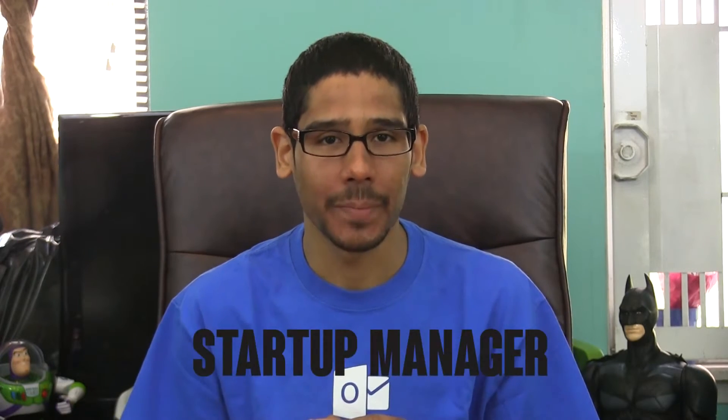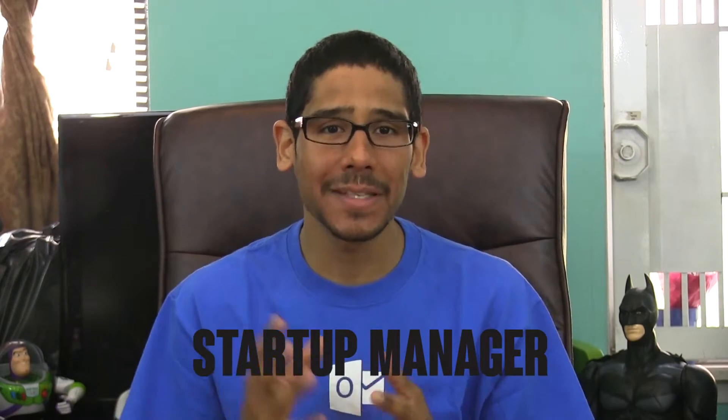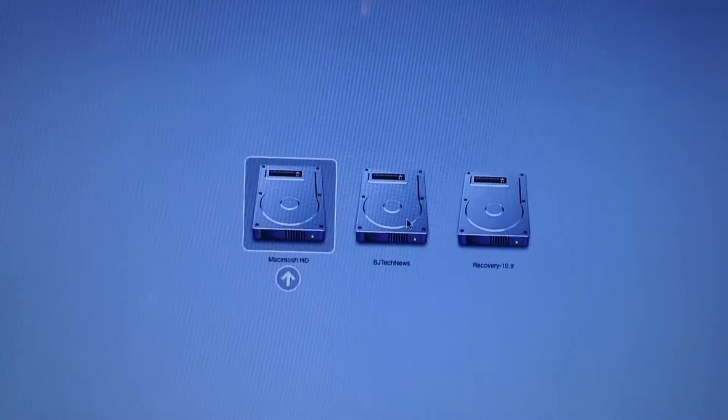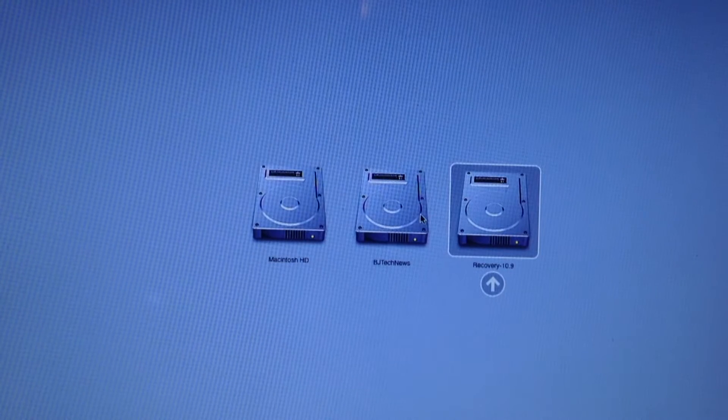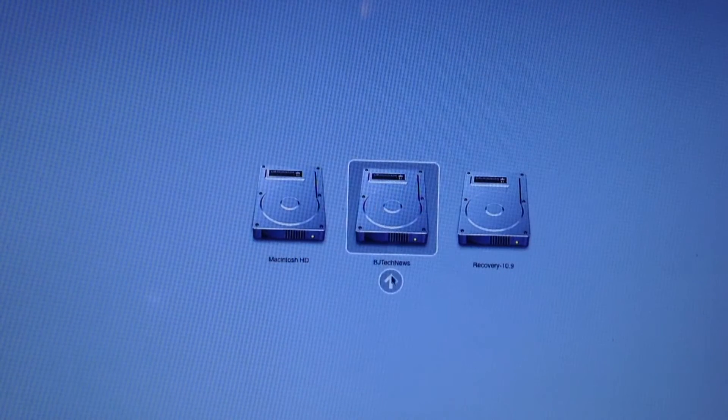The first hidden tool is the startup manager. It allows you to boot from a specific device, and the only way to get into it is to press and hold the Option key while booting into your Mac. From here you can choose to boot into a different hard drive, a USB drive, or a network drive. If you want to skip the startup manager and boot straight into a removable drive device, press and hold C. For network drives, press and hold N.